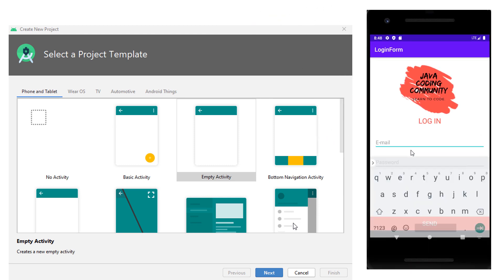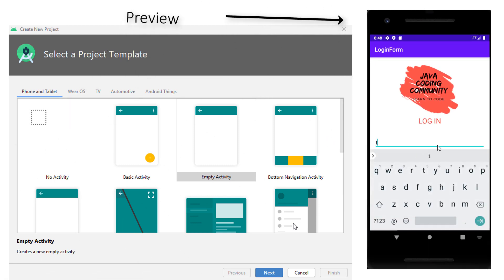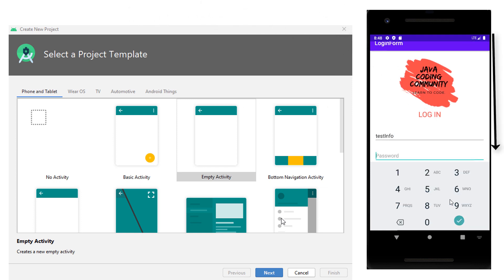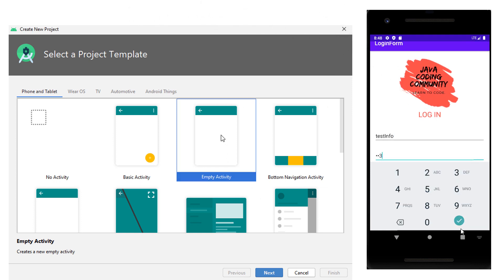Okay, welcome everyone. Today I'm going to show you how to create a simple login application in Android Studio.